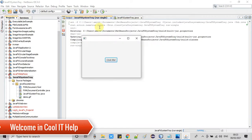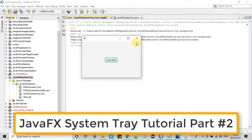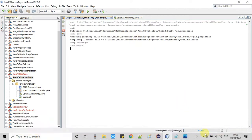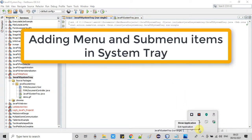Hello everyone, welcome once again to CoolIT Help. This is the second part of the JavaFX system tray tutorial. In this tutorial, we will see how to add more menu items inside the system tray notification icon.